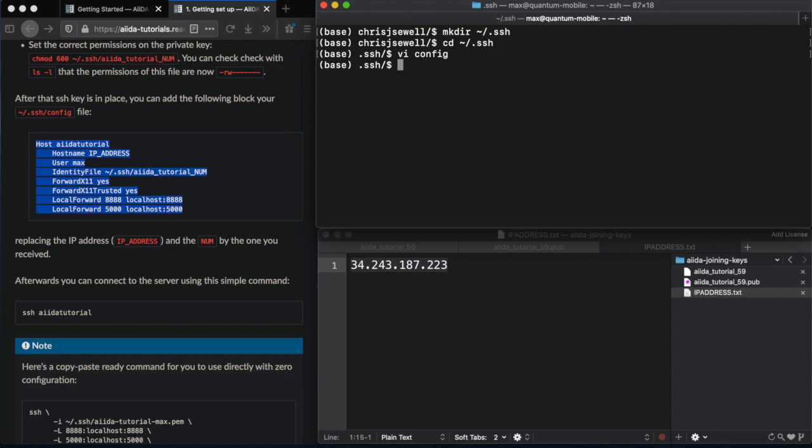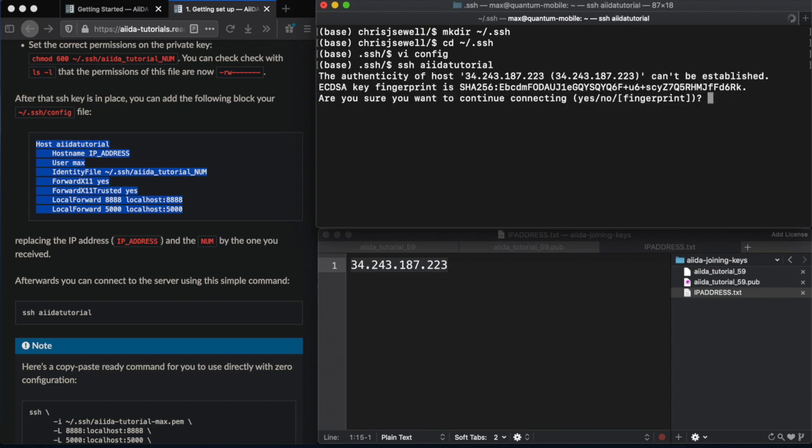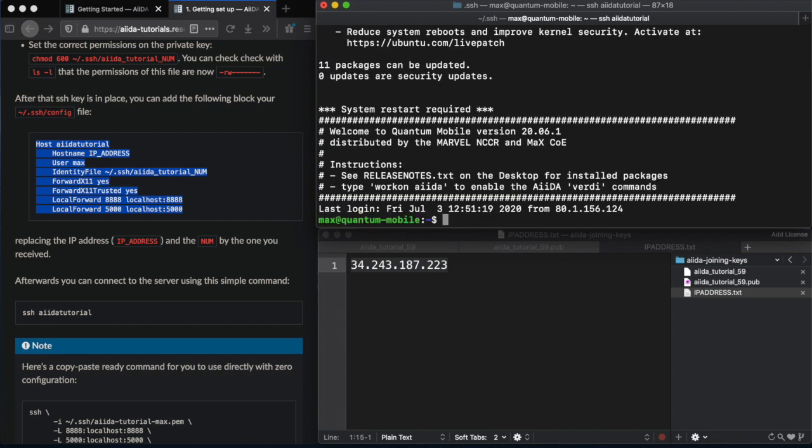You should now be able to SSH using the host name that we set up in the configuration file and jump straight into your virtual machine. Just use yes for that question. And there we go. You should be connected.